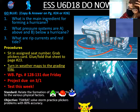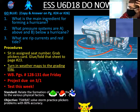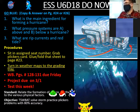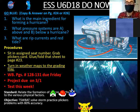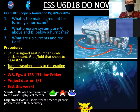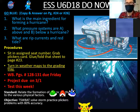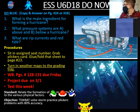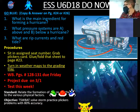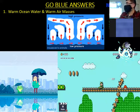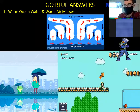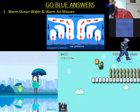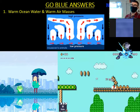And then number two: what pressure systems are A, above, and B, below a hurricane? And then three: what are the currents and red tide? Angel, did you maybe know number one — what's going to fuel a hurricane the most? That is perfect, that is exactly right. Great job. Number one is going to be warm ocean water and warm air.